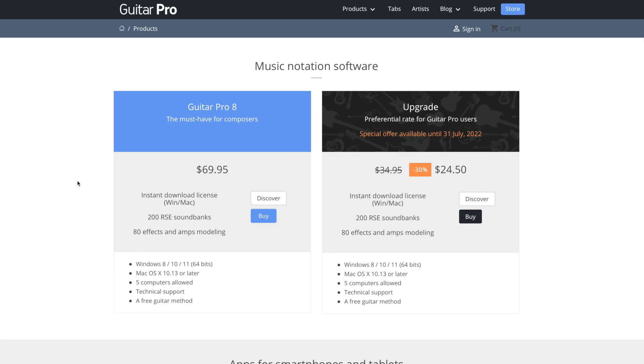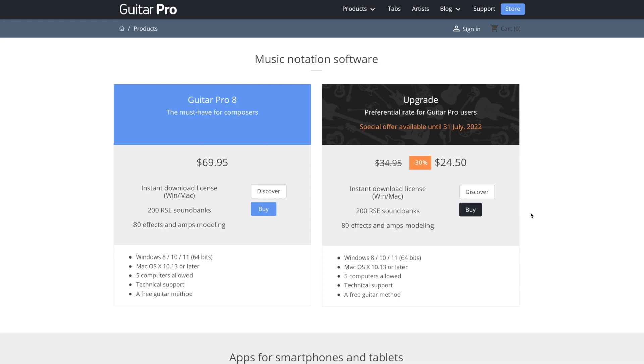Now, if you're upgrading from an older version, either versions one through seven, you can actually get this right now for $24.50. That's only available until July 31st of 2022. After that, it will be $34.95. Now, if you really recently purchased guitar pro seven, you might actually be able to get this for free. Like I was able to. So you might look into that. If you are eligible for that, they'll send you an email. Just check it out.